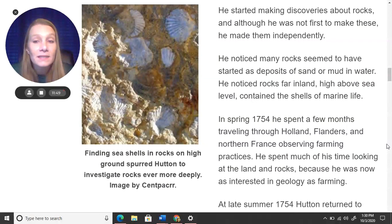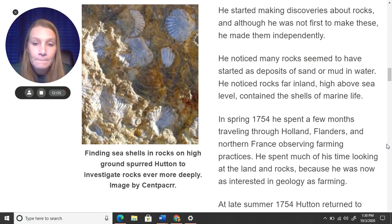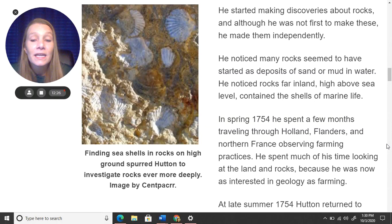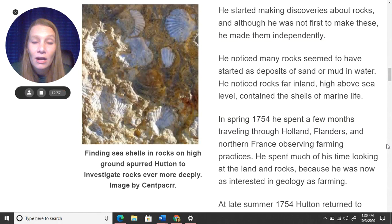He noticed many rocks seemed to have started as deposits of sand or mud in water. He noticed rocks far inland, high above sea level, that contained the shells of marine life — they were nowhere near the water, so how did these shells get there? In the spring of 1754, he spent a few months traveling through Holland, Flanders, and northern France observing farming practices, and spent much of his time looking at the land and rocks because he was now just as interested in geology as he was in farming.